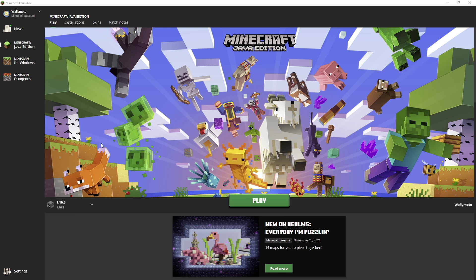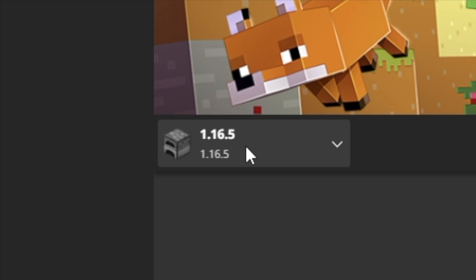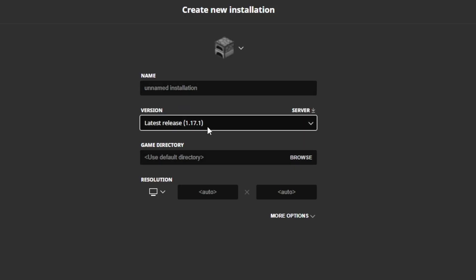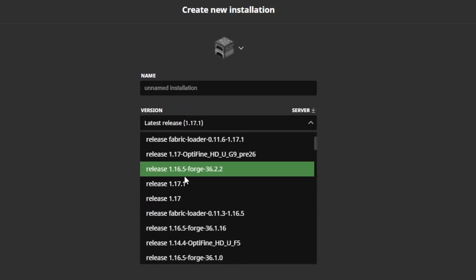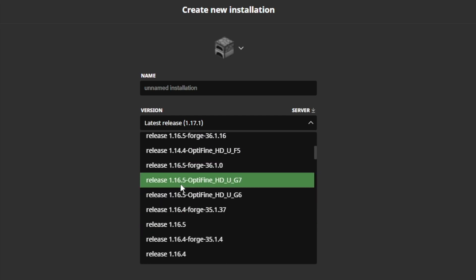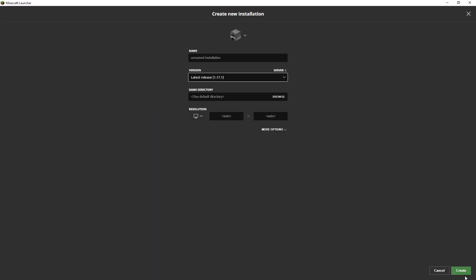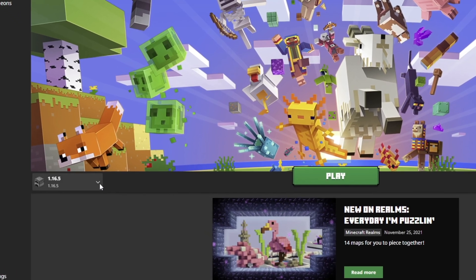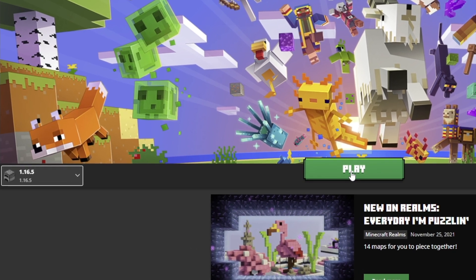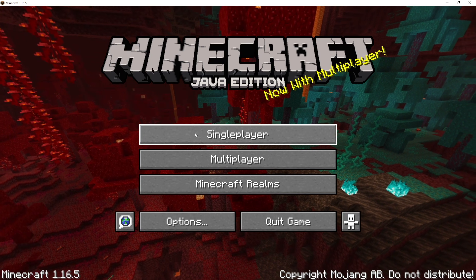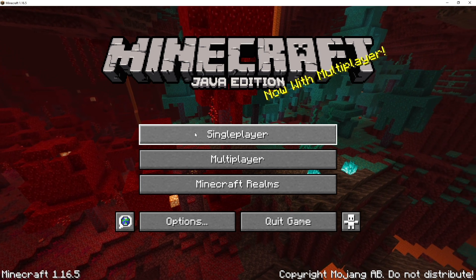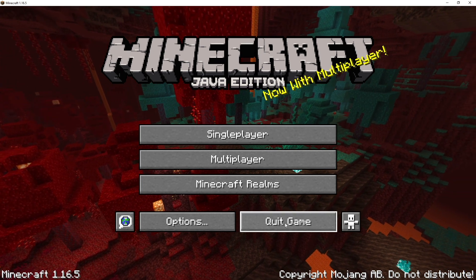Next, you want to open up your Minecraft launcher. This is for Java Edition only, and you want to have 1.16.5 already downloaded. If you don't, go up to the Installations tab, go to New Installations, name it whatever you like, and come down to the version dropdown and find 1.16.5. Click create at the lower right-hand corner. Go back to your play menu, make sure you have 1.16.5 selected, and click the play button. Once it loads up, you've successfully installed Minecraft 1.16.5 — you need this before you can install Forge. Once done, click quit, and we will download Forge next.